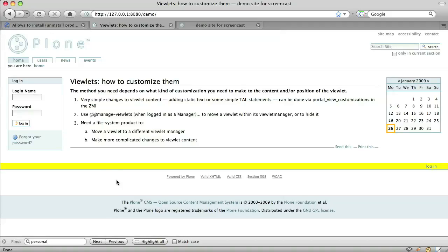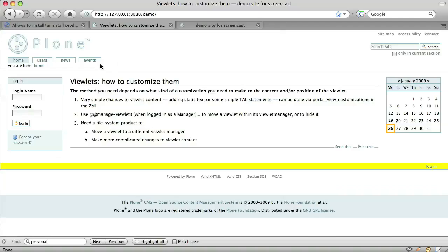So far, we've registered the Plone personal bar viewlet for the footer, put it in the place we want relative to other viewlets, and hidden it in the portal top. Now, let's say that we want to add another viewlet to the footer. How do we do that?